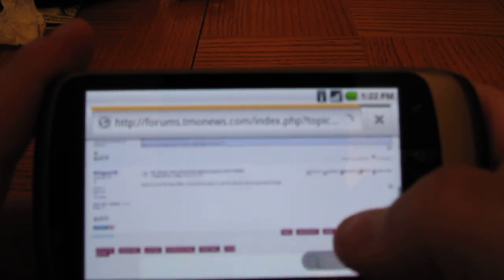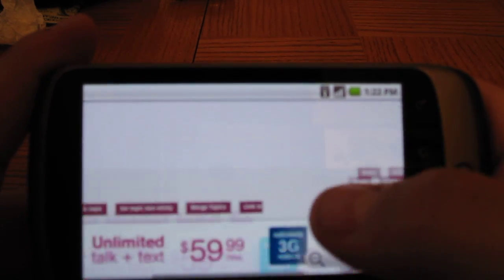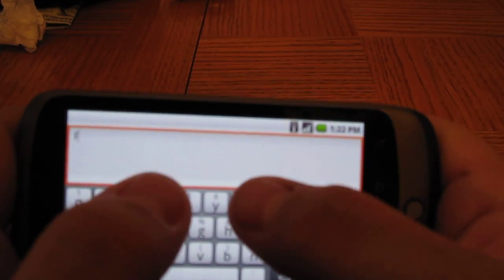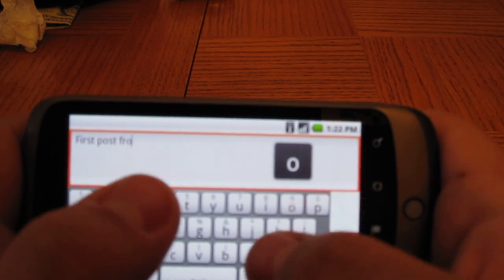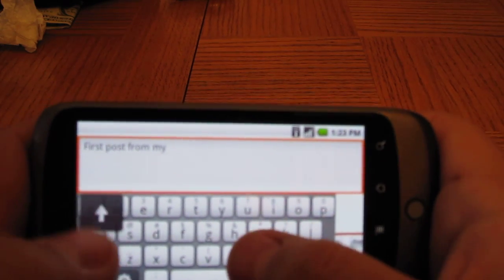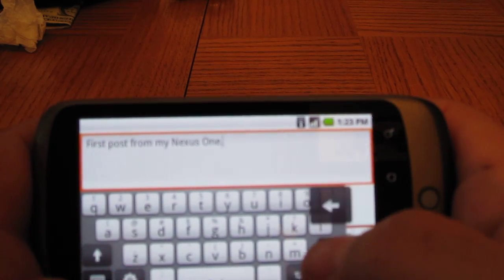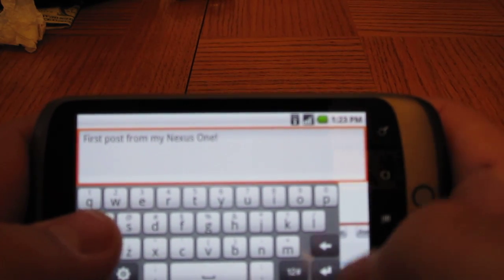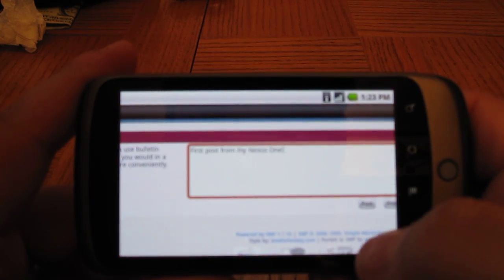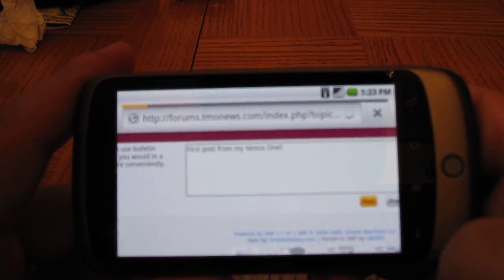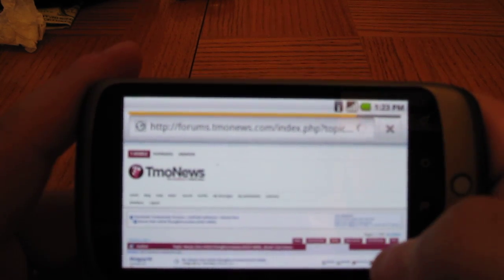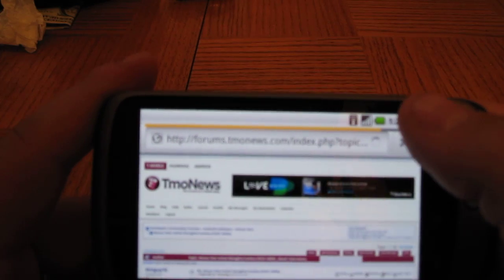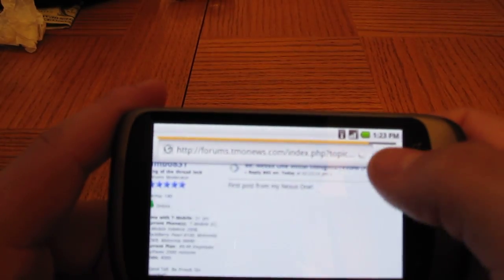And there we go. We've made a post pretty quickly and easily from my new Nexus One phone.